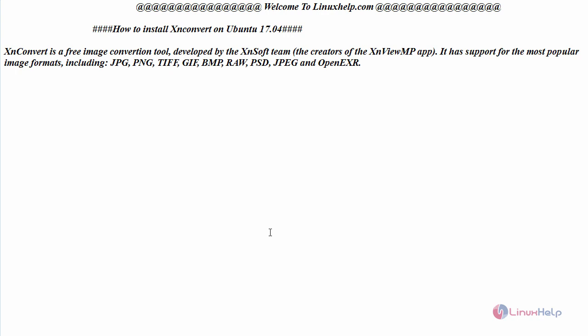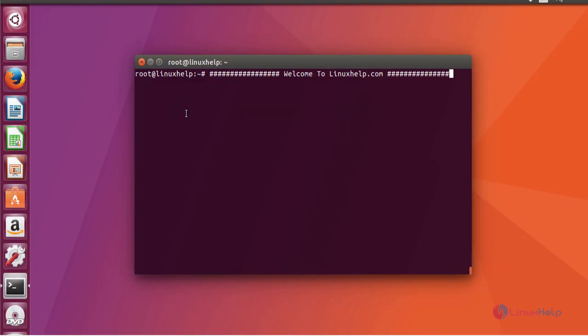Now let us see the installation of XN Convert on Ubuntu 17.04. Let us switch to your terminal and first download GDB to install your dev packages.